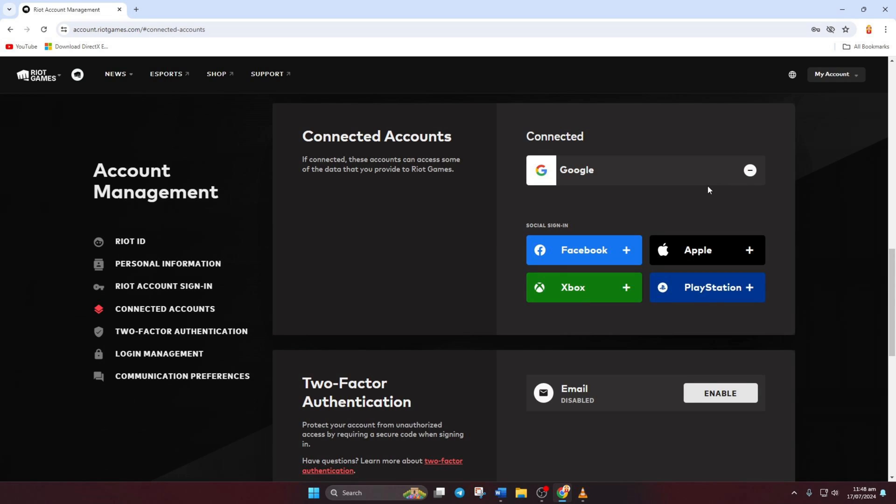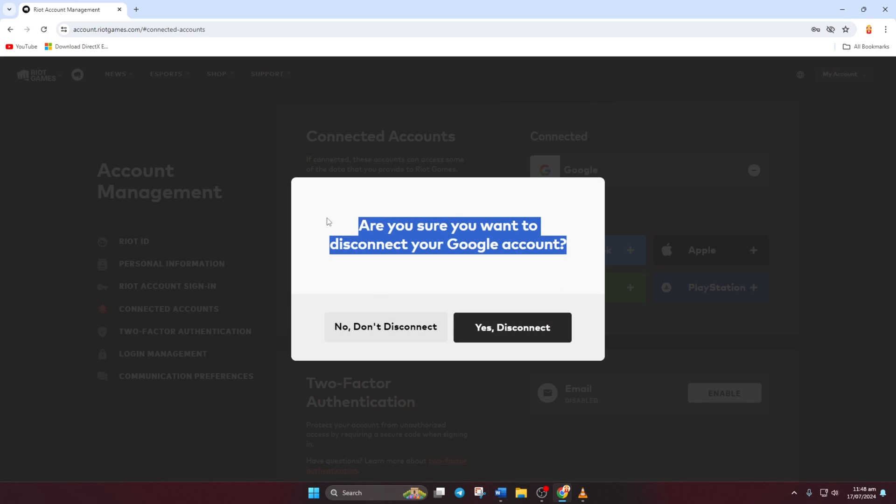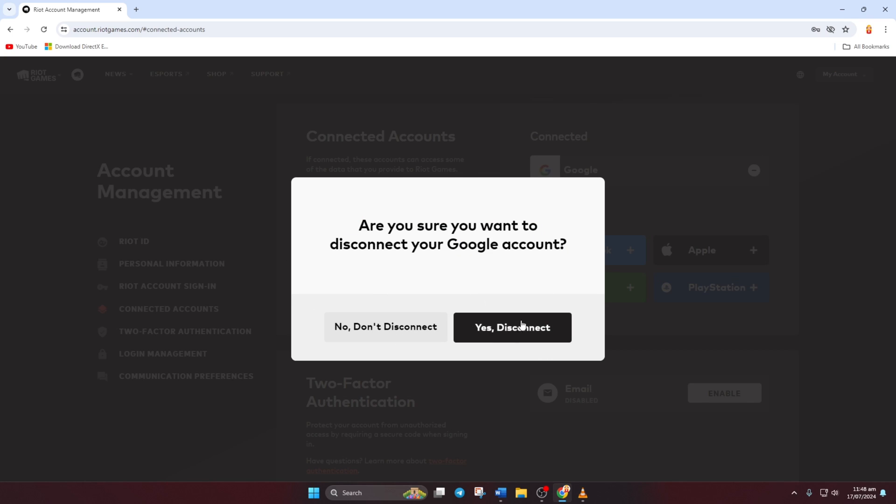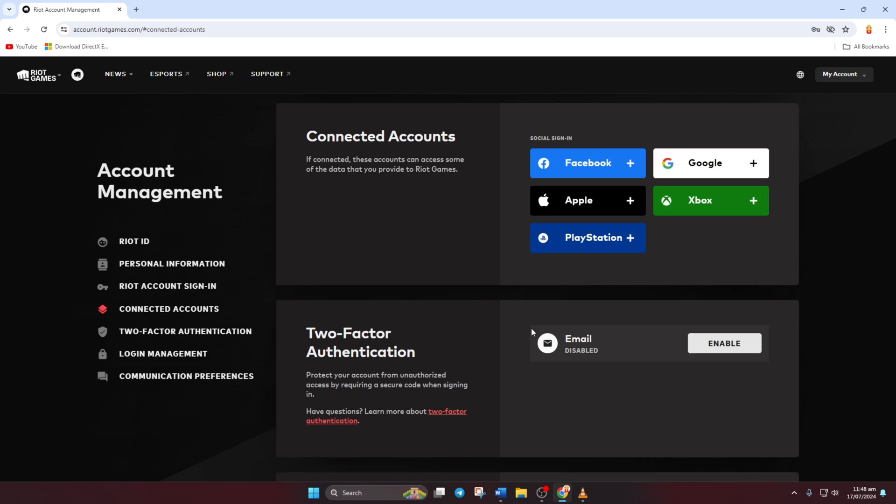To unlink any account, simply click on the icon next to it. You'll see a message confirming that the account will be disconnected. Click the checkmark icon to confirm and it'll be unlinked. And there you have it. Your Xbox, Apple, Google, or Facebook accounts are now disconnected from Valorant.